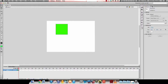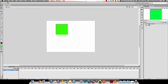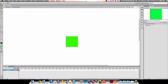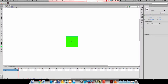Then I'm going to go to my library and double-click on the spinning square symbol. You can see in the top left here that I'm inside the spinning square. If I click somewhere else on the stage and then click on my square, I can go to my properties and see the instance of a square — so it is a symbol.